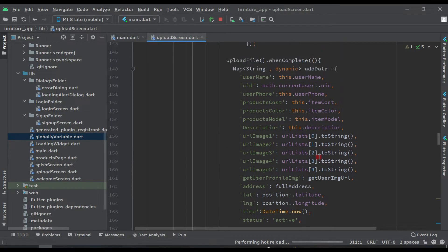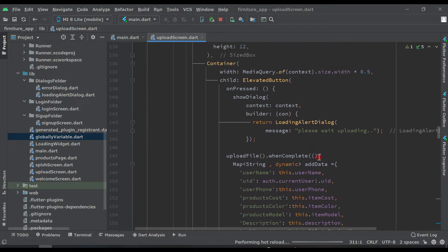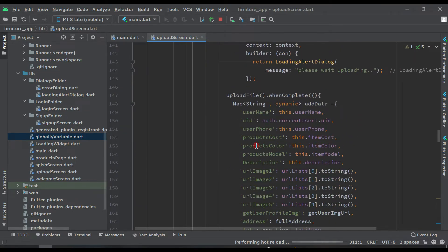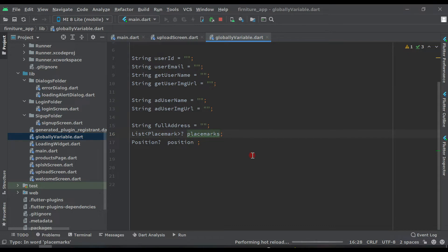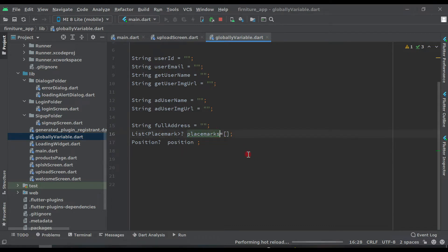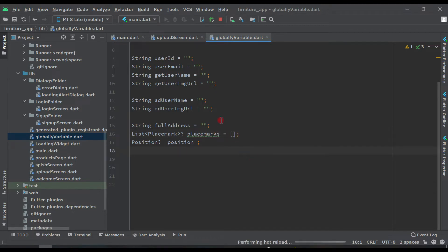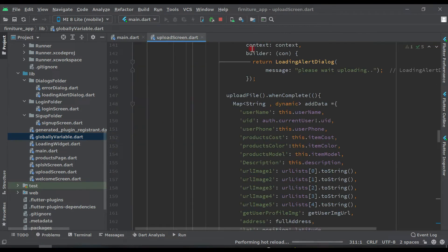Now come above and everything is okay. Come to the global variable and you will see 'placemarks' — make it like this, equals to null. Make sure you write all these correctly. After doing this, close this and come to the product page.